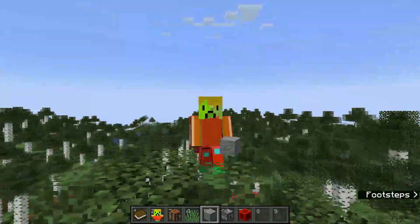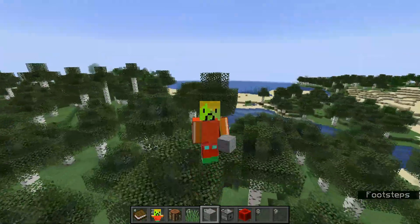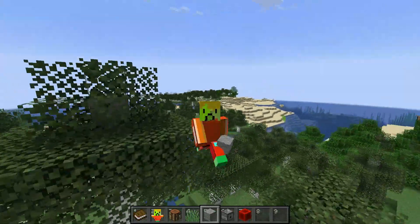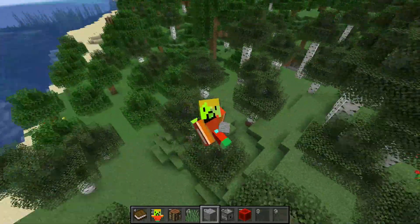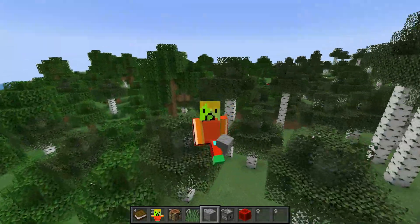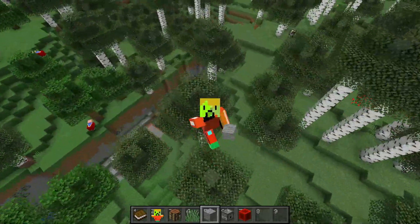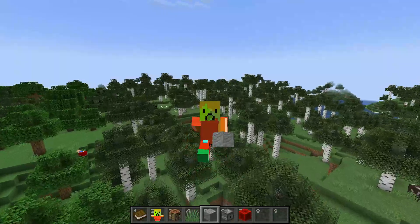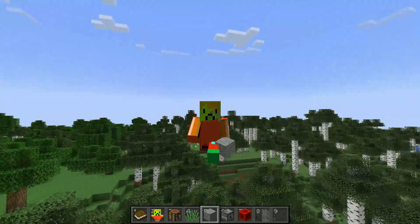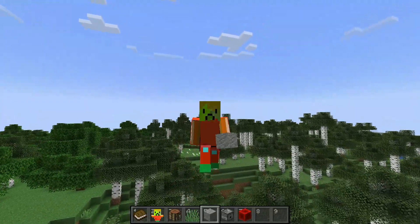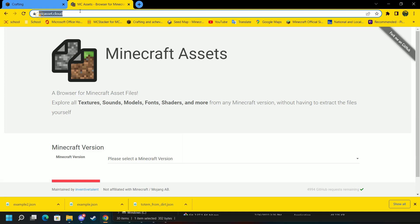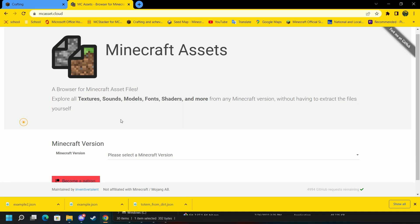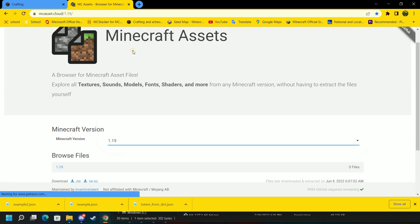Now that I've shown you how to add recipes, I'm going to show you how to remove these vanilla crafting recipes. Now if we go to a website called MCAsset.Cloud.